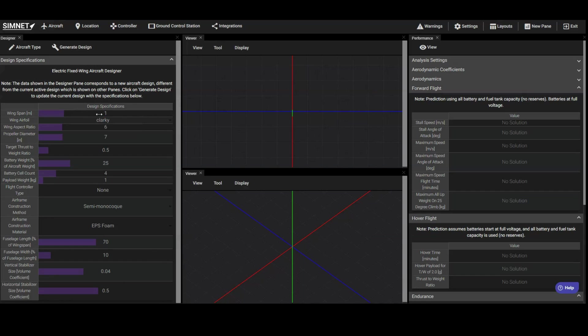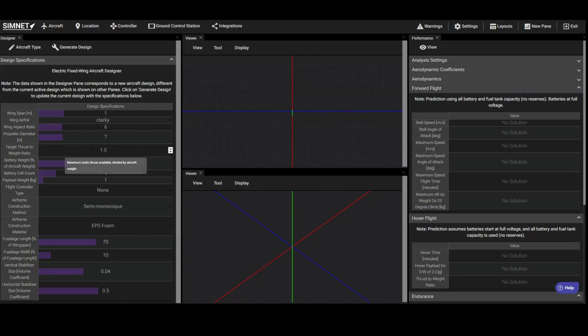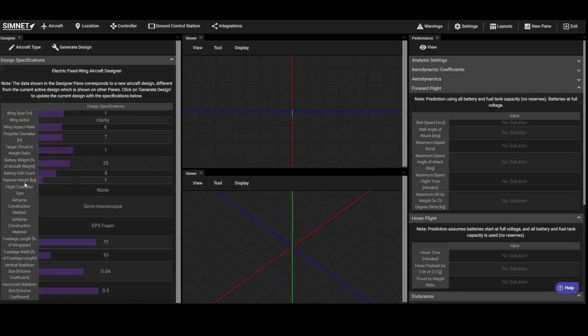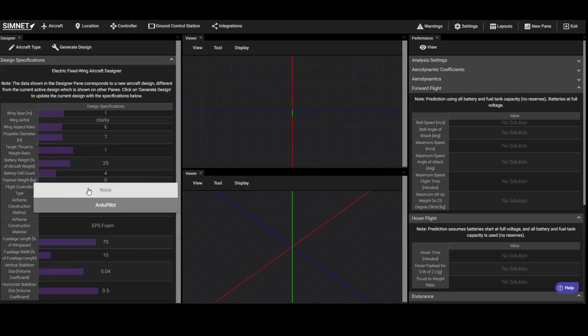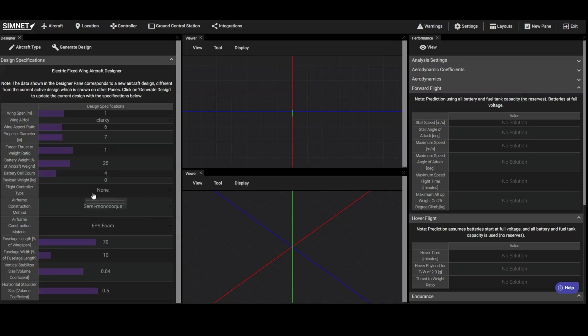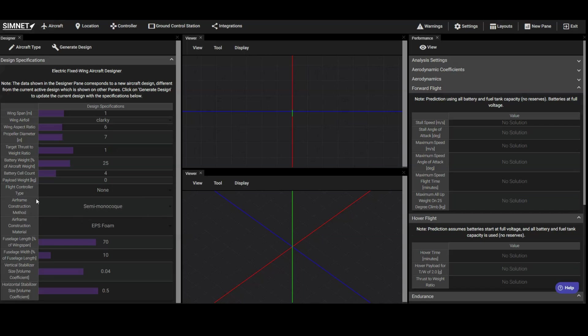Let's begin entering our desired design specifications. For the wingspan, we'll enter our target of 1 meter. Let's aim for a thrust to weight ratio of 1 to ensure the aircraft has ample thrust for maneuverability. As this aircraft will not carry any payload, we'll set the payload weight to 0. The Flight Controller parameter offers the option to use an ArduPilot flight controller in our vehicle, but for this case, we will not be incorporating a flight controller.